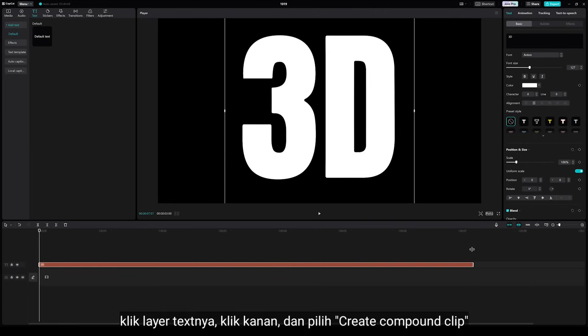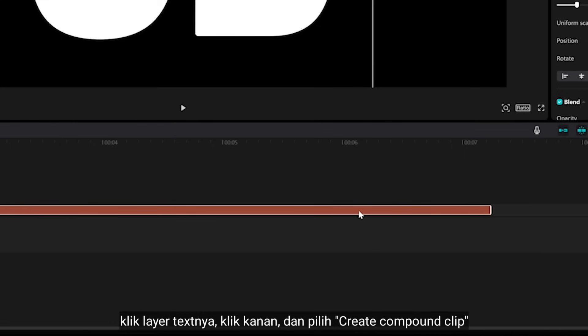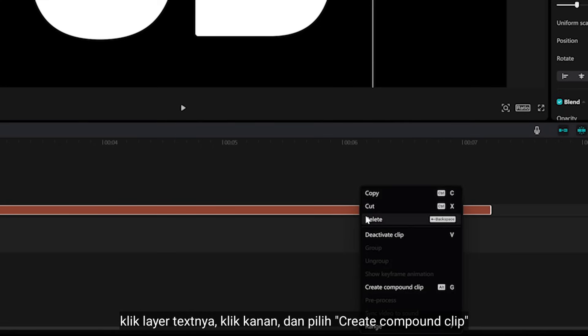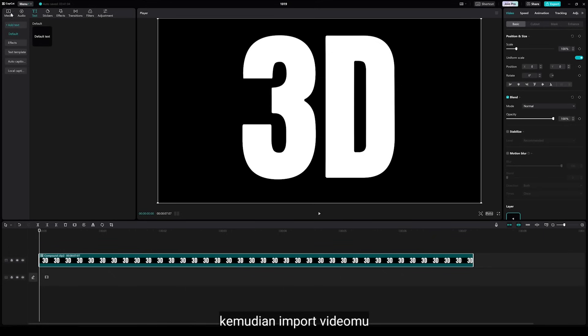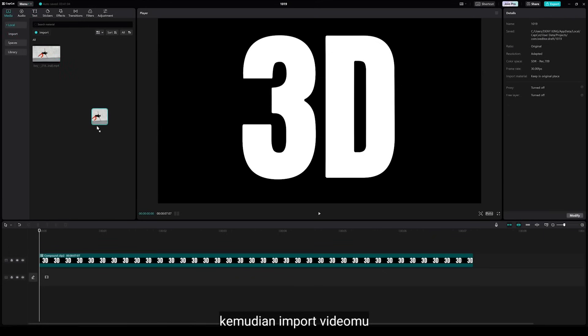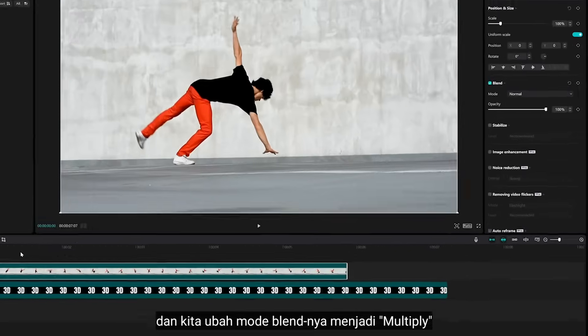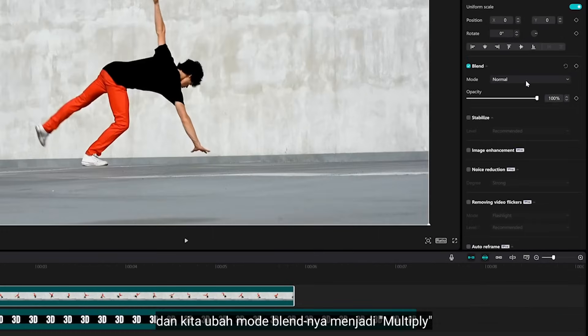Click the text layer, right click, and select Create Component Clip. Then import your video and change the blending mode to Multiply.